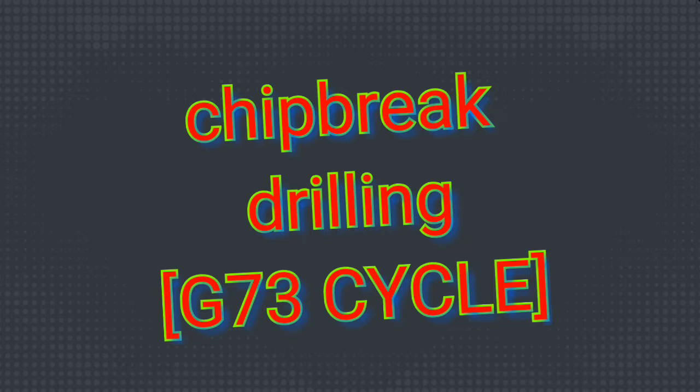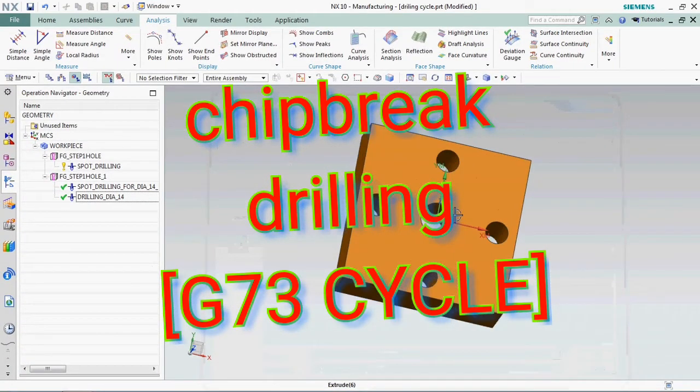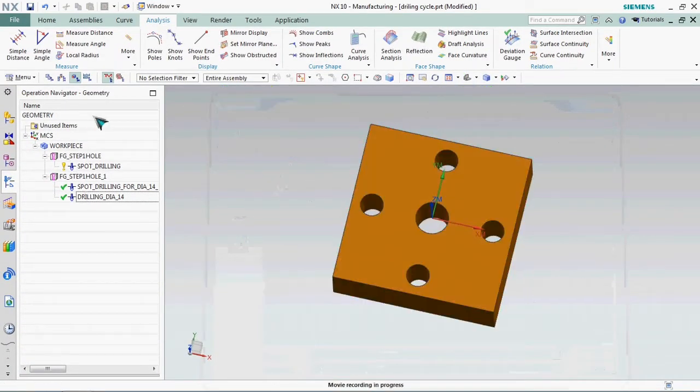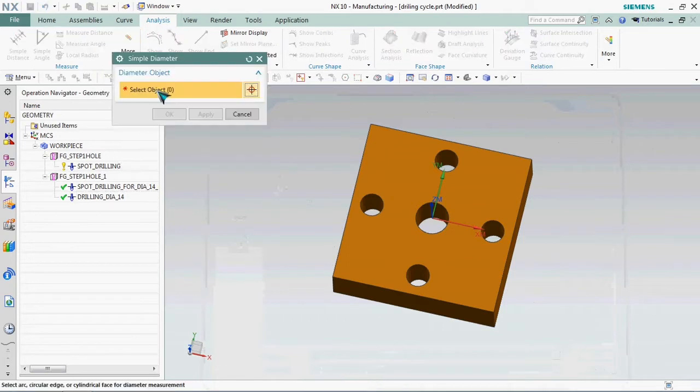Hello everyone. Today we are going to see jig break drilling, the G73 cycle, and how to customize it in NX CAM.